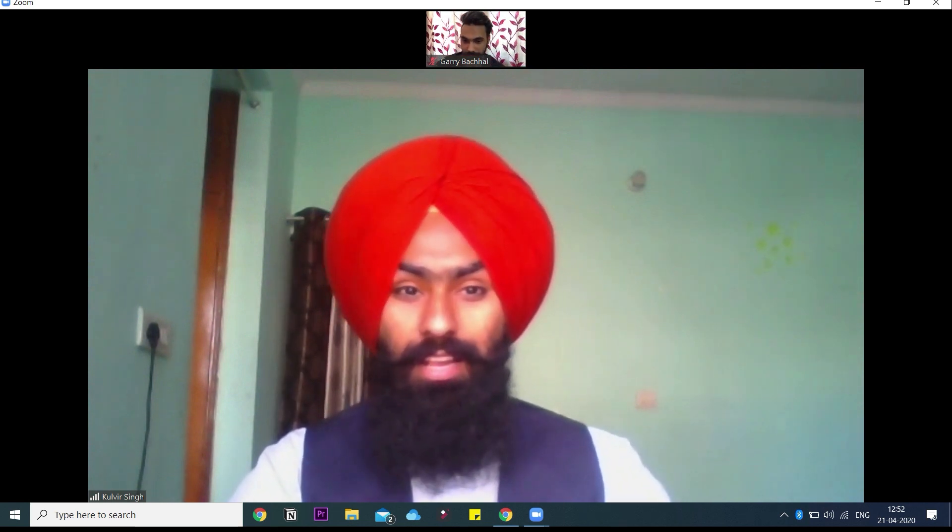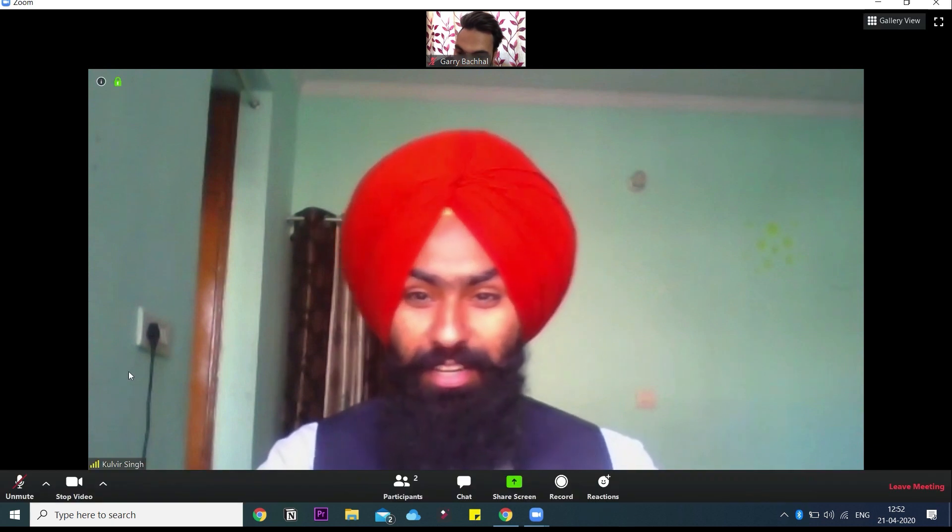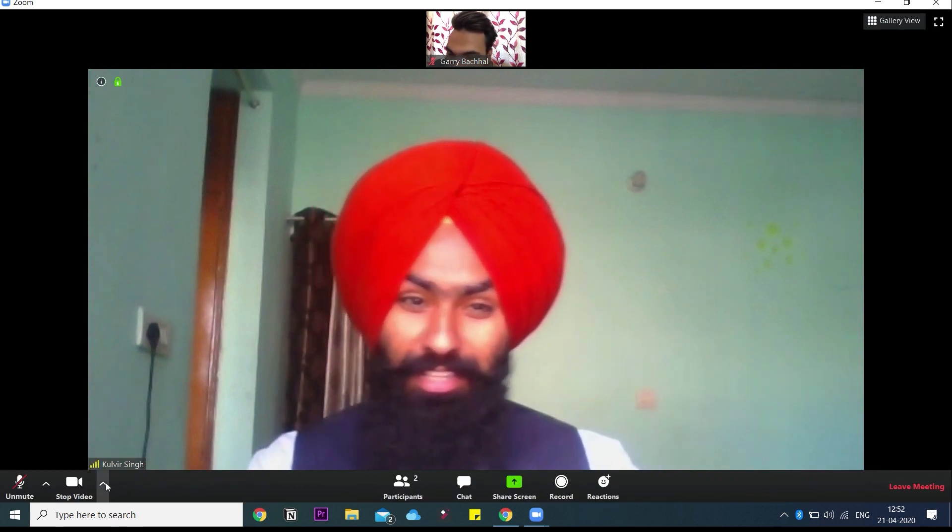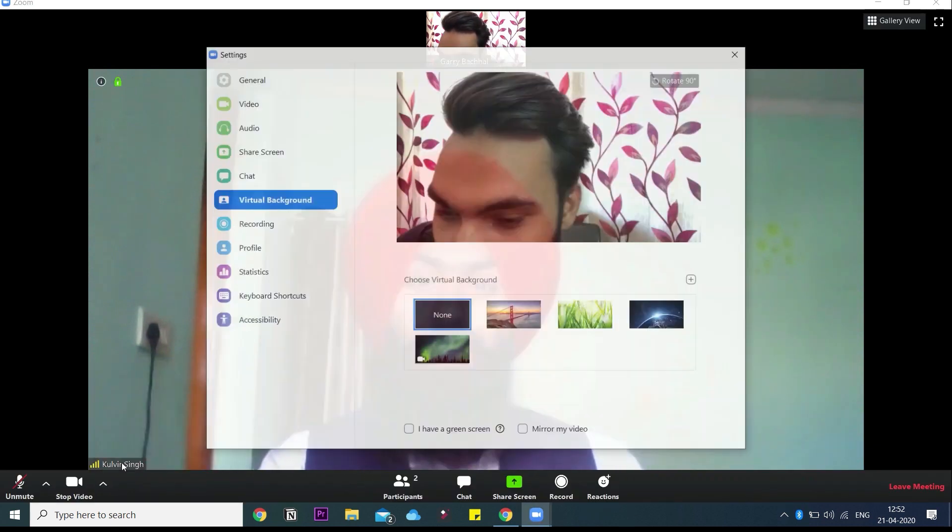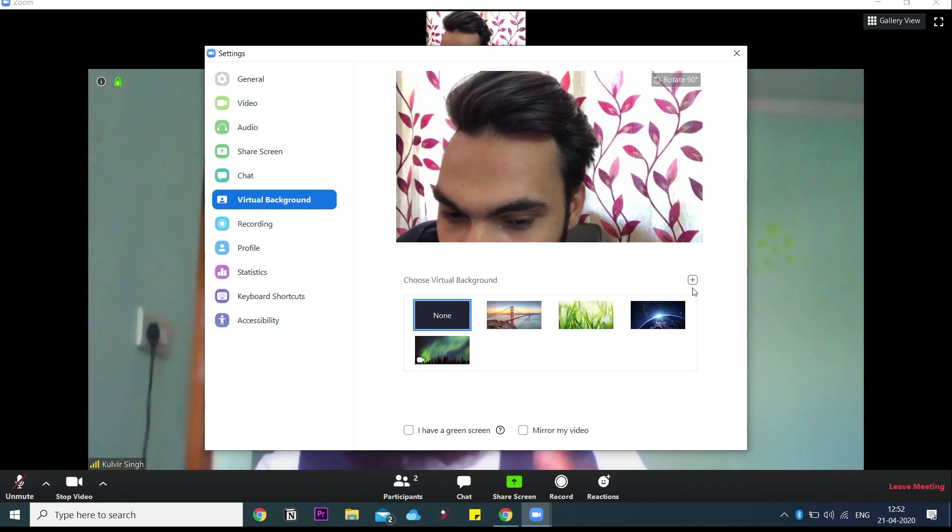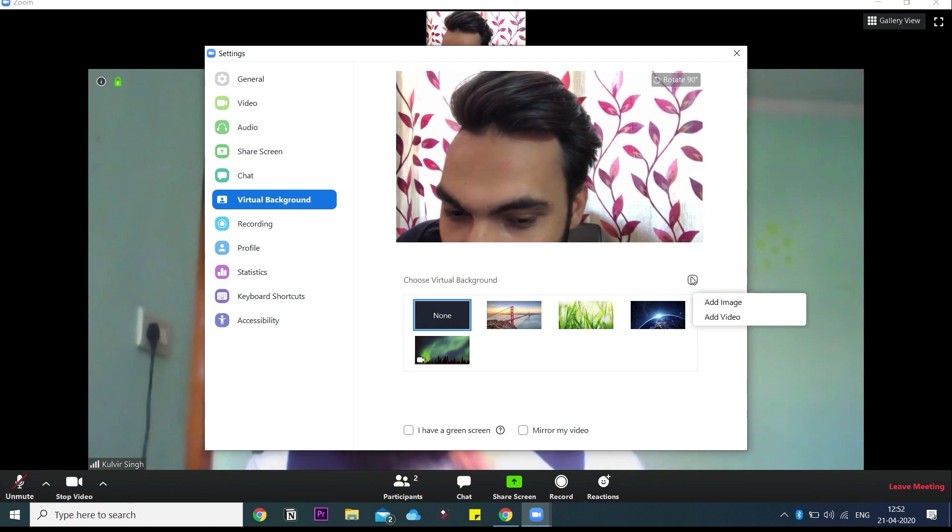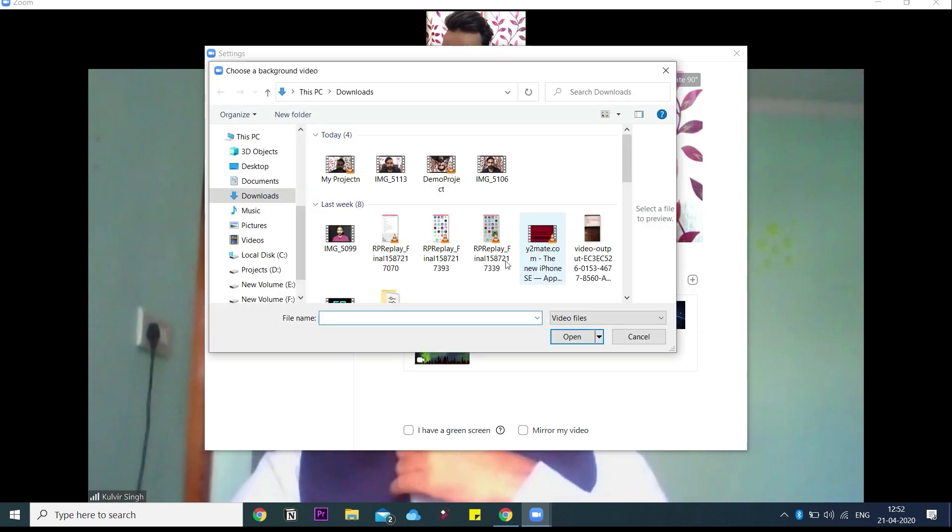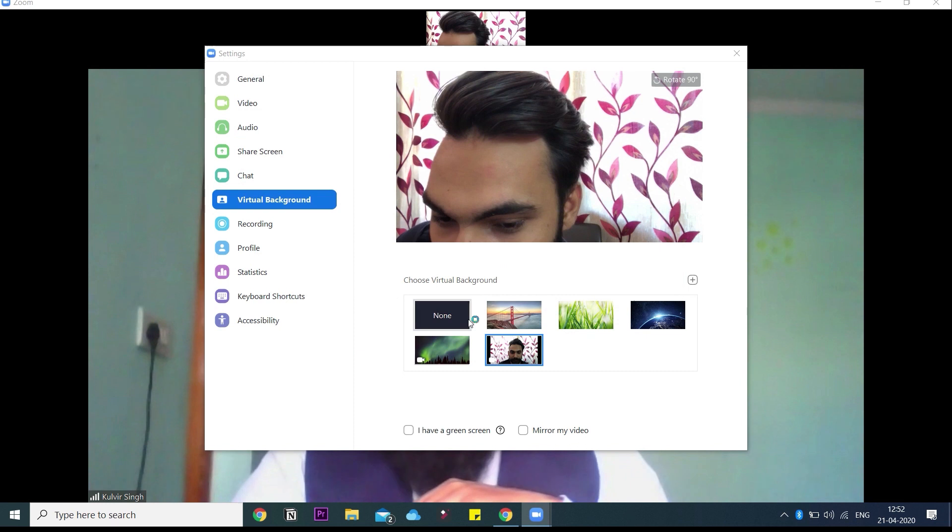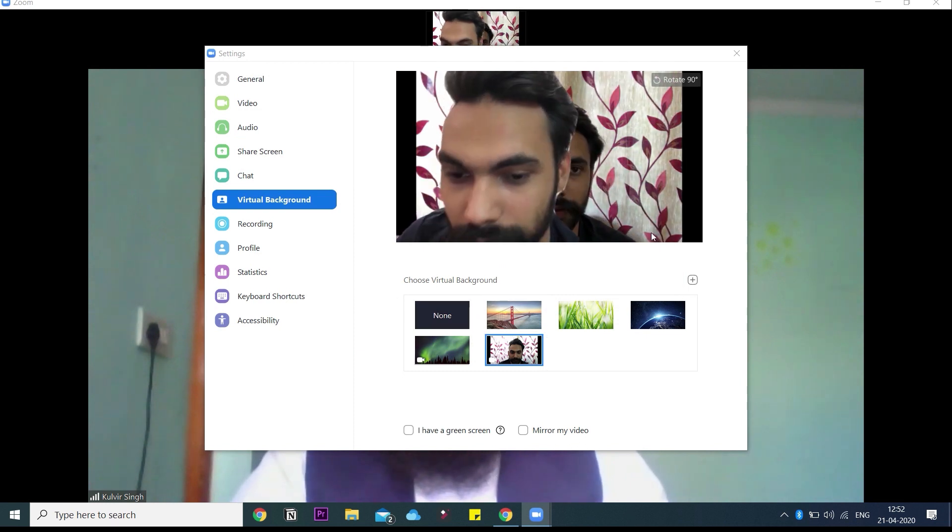What we have to do now is just replace this webcam with the video we have created. Just go to virtual video background, choose video here, and choose the video which you have created earlier. Select it and just close this box.